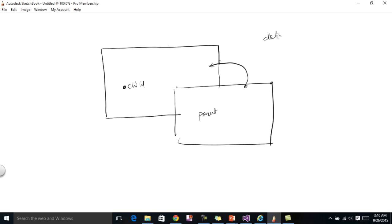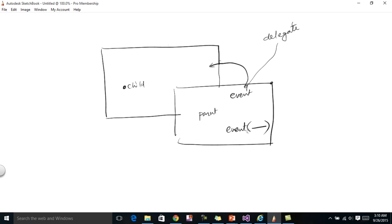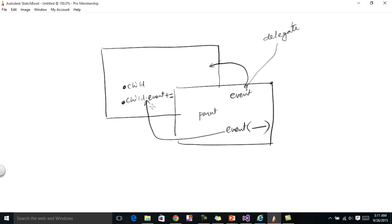The method I am going to employ is a bit different. I'll create a delegate, and from that delegate I'll create an event. That event will be fired with some data. If the parent form subscribes to that event, then because of that wire-up, data will be passed from the child form to the parent form.